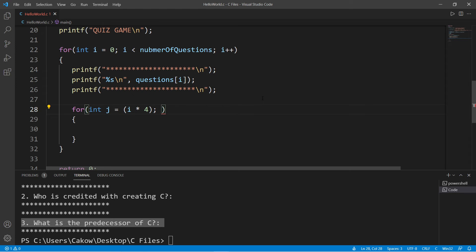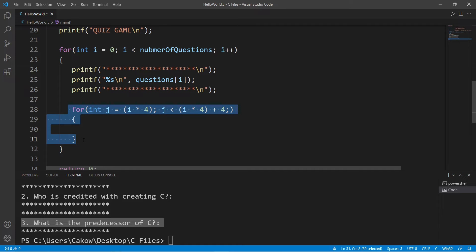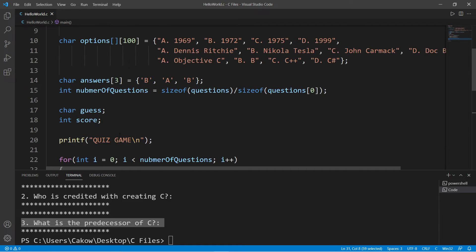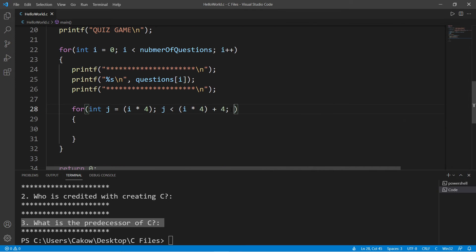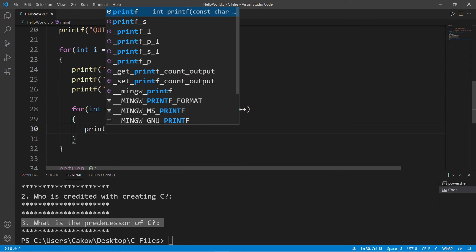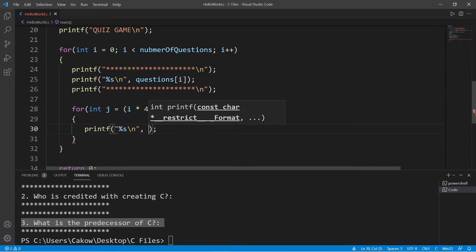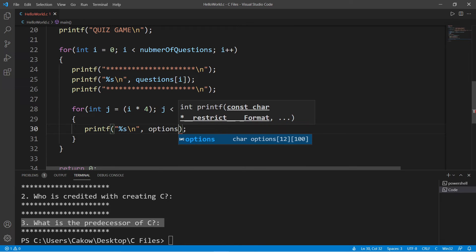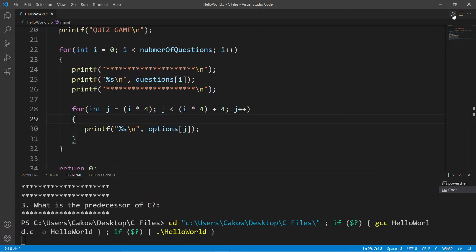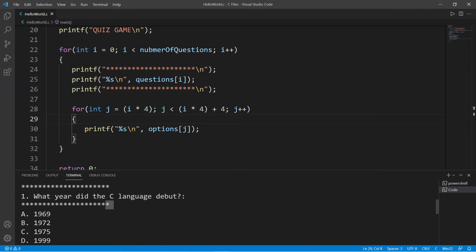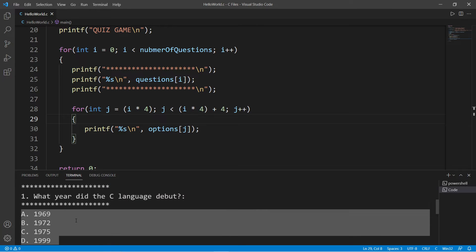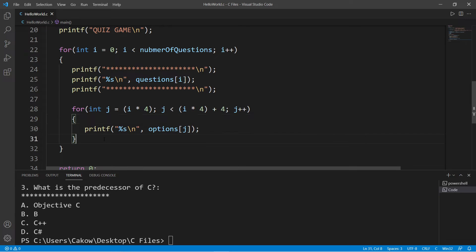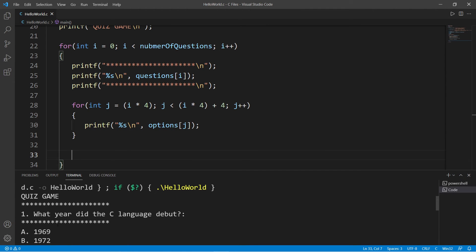That way we will begin the inner for loop with every fourth string within our 2D array of options. The condition is going to be j is less than i times four, and we would like to display four strings. This for loop will cycle four times beginning at every fourth string, then increment j by one. Now let's print every option: printf with a new line, options at index j.